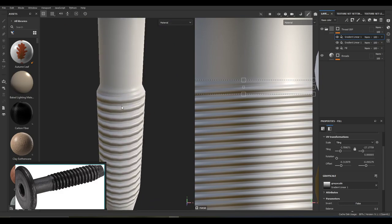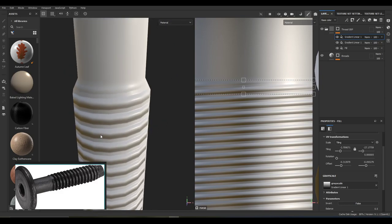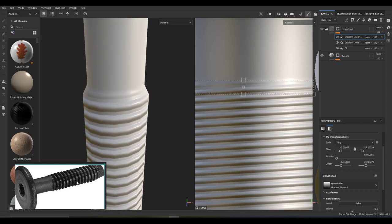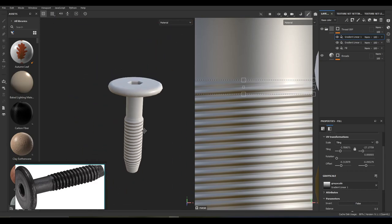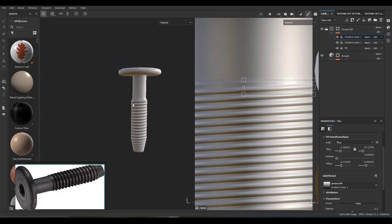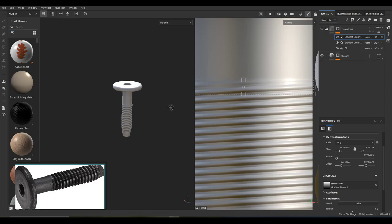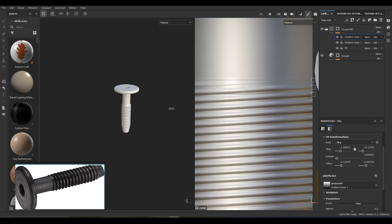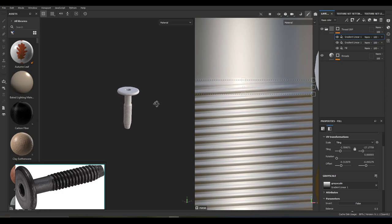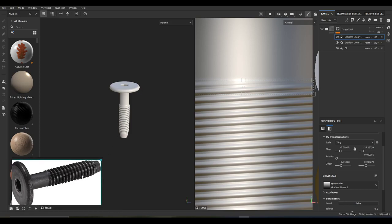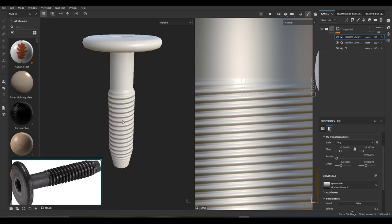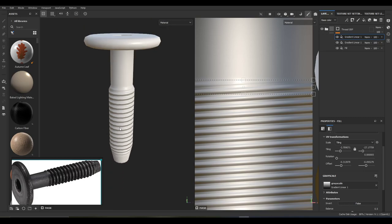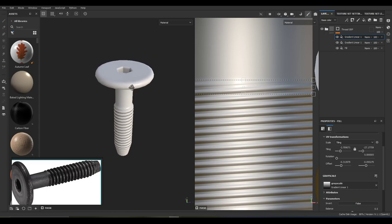Again, this is not for something where you're going to be doing a super close-up. If you did need a close-up, you might as well just model all the threads. But for our purposes, we want to save memory and make sure it doesn't take up too much while still looking good. We've got our thread set up and I think we're at a really good starting place.